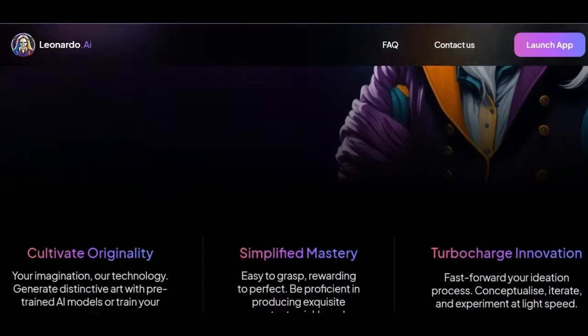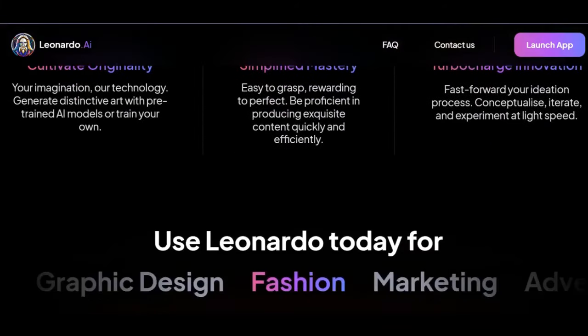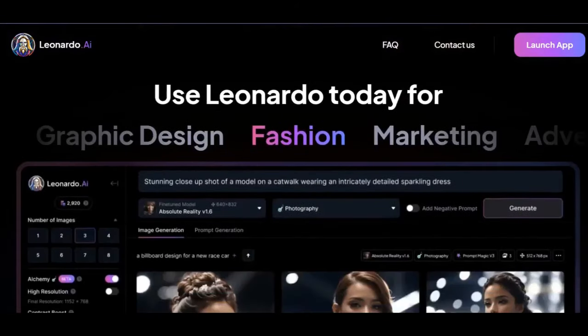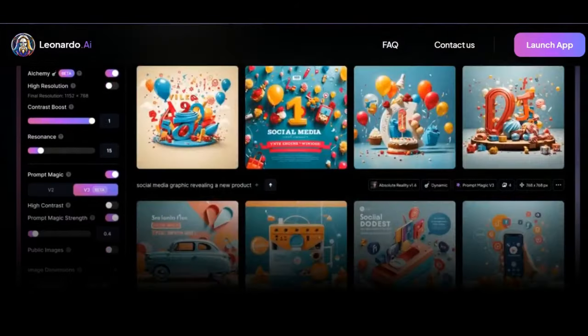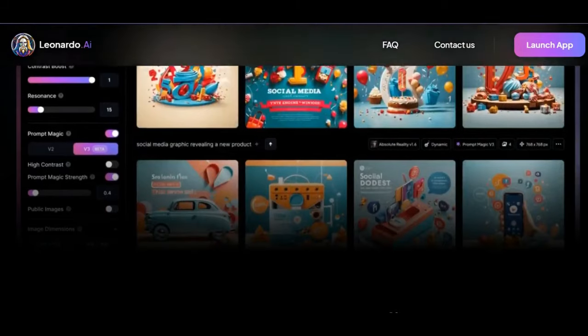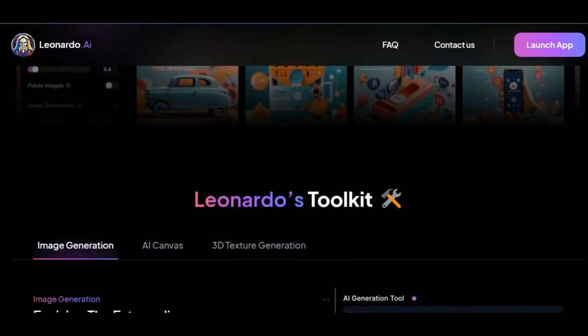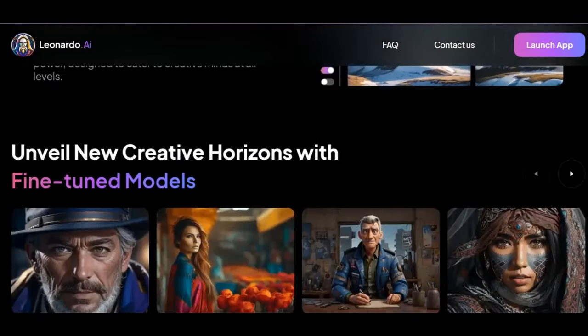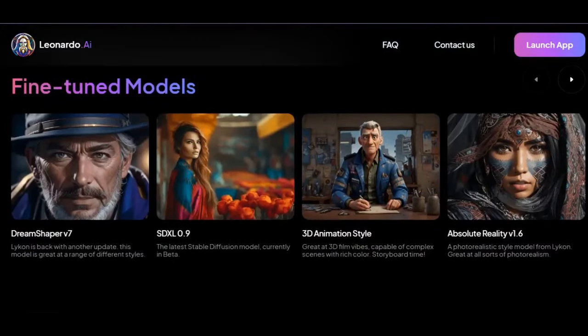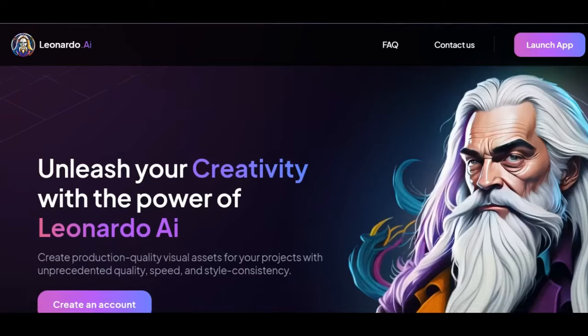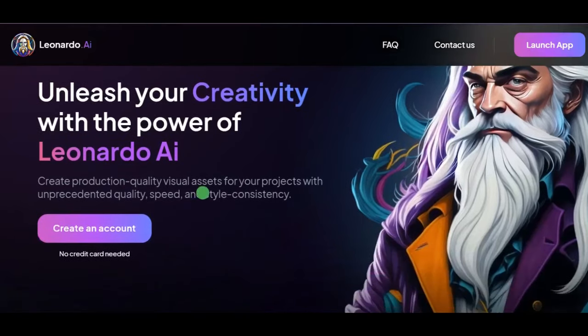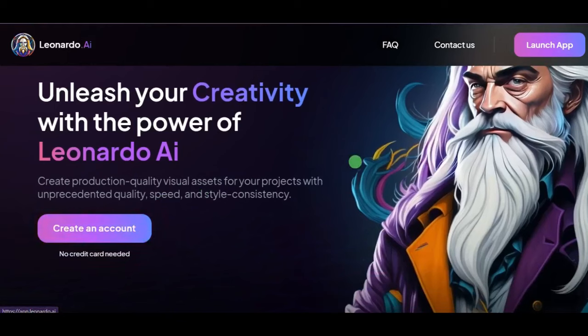You will be brought to the interface, scroll to have a feel of the Leonardo AI. You can even select from the platform gallery to generate a look-alike image if you want. And if you don't have an account yet, click on the Create an Account button to get access. But if you do, just click on the Launch App button.